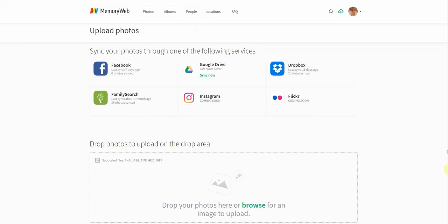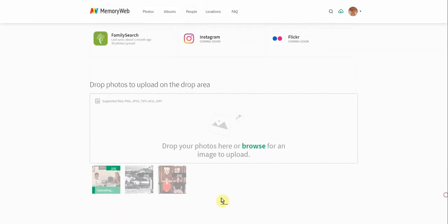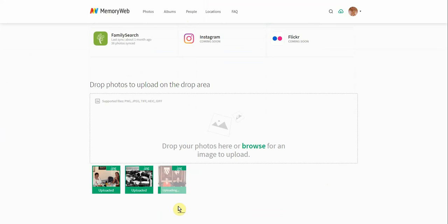And then as you can see, these are uploading down here. And we now have these three files uploaded into our MemoryWeb account.